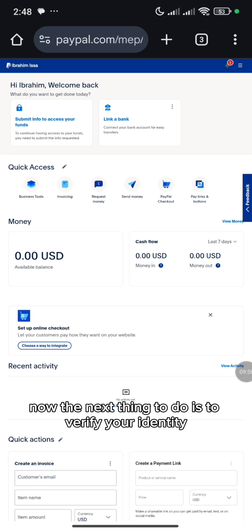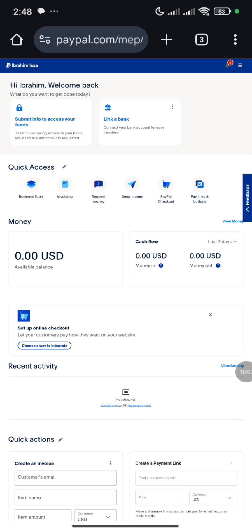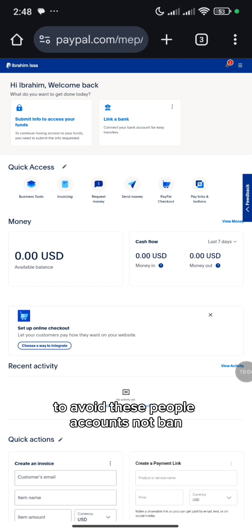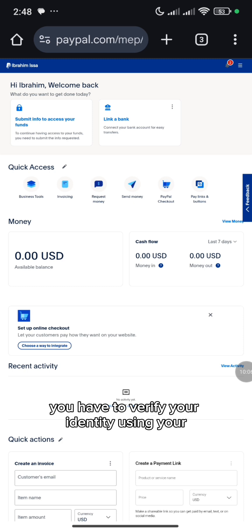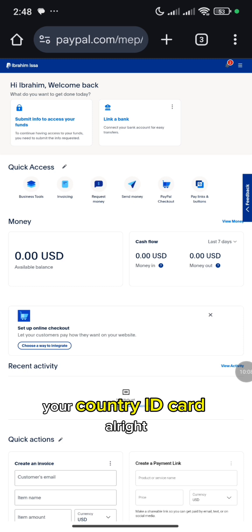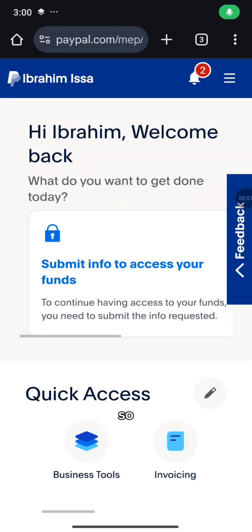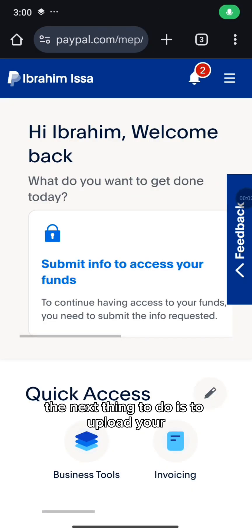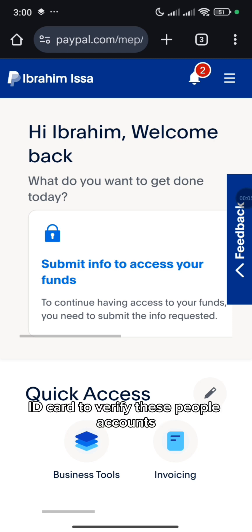The next thing to do is to verify your identity. To avoid this PayPal account getting banned, you have to verify your identity using your country ID card. So the next thing to do is to upload your ID card to verify this PayPal account.